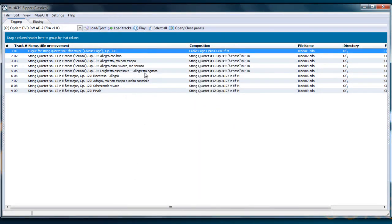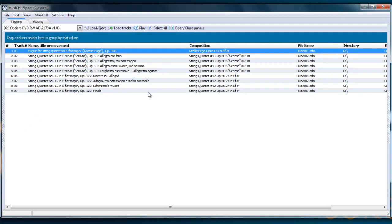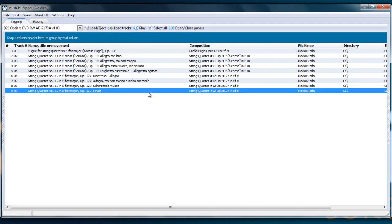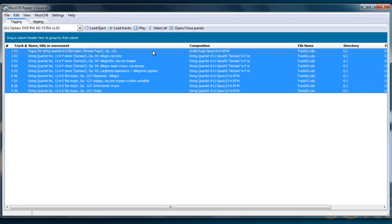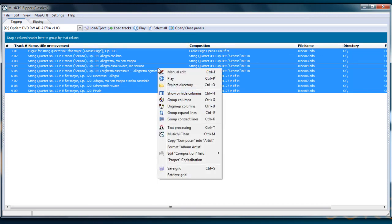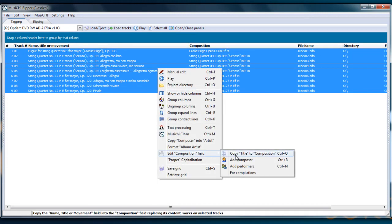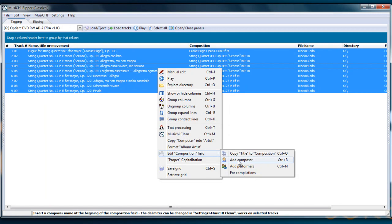Now, just complete the composition. You want to put the composer there, because you might have Symphony No. 5, for example, many composers have written Symphony No. 5. So you want to differentiate it. So here, we highlight all the things. Right click, Edit Composition field, and say Add Composer or Control B. And you will put Beethoven in front.